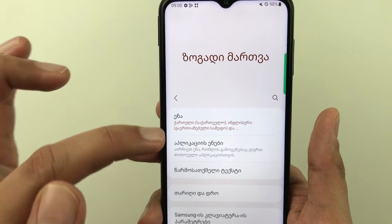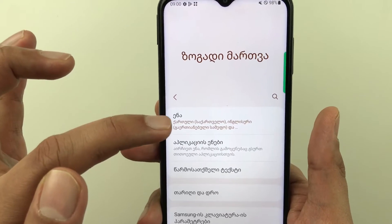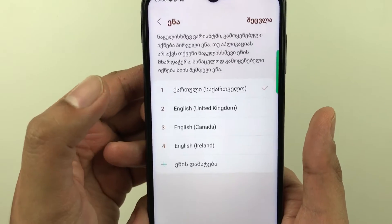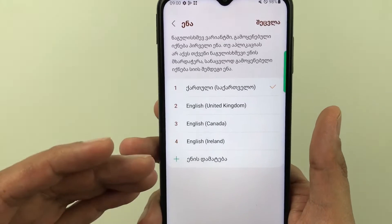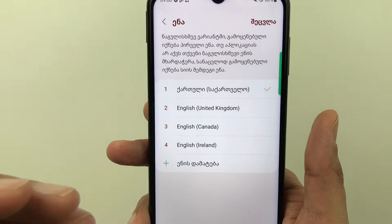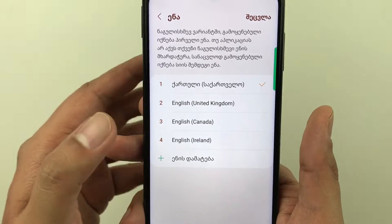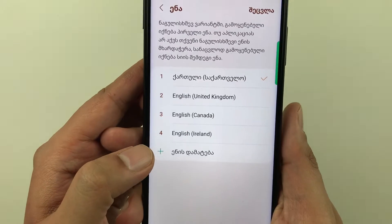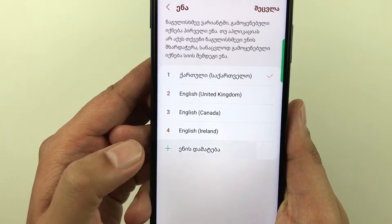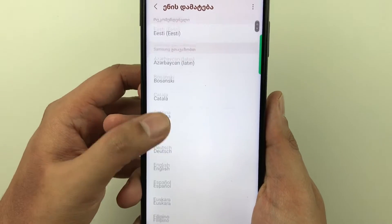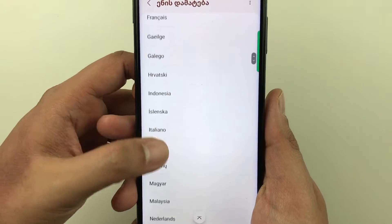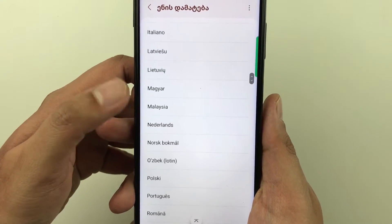Once you select General Management, the very first option is for Language — just select it. Here you can see a list of different languages. If you want to see more language options, just select the plus icon. You can see there is a full list of different languages available.